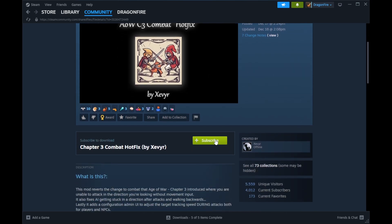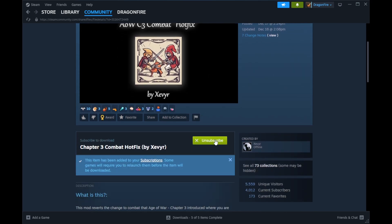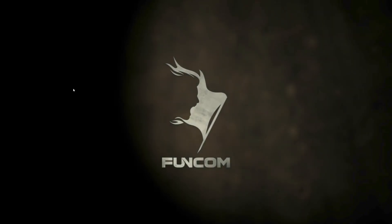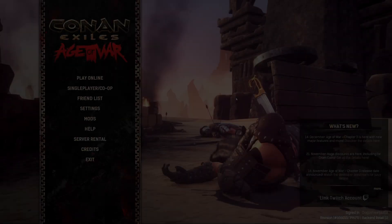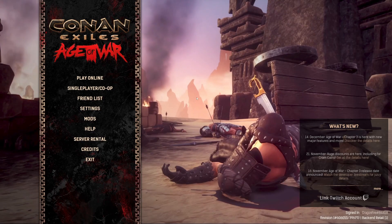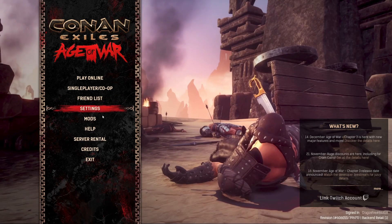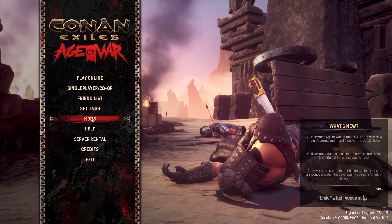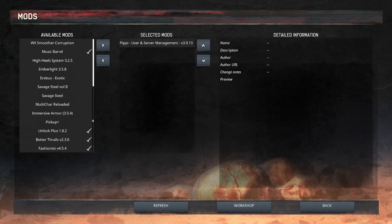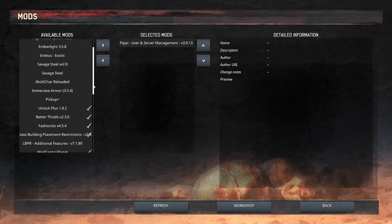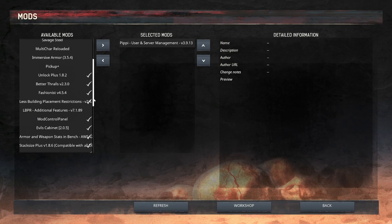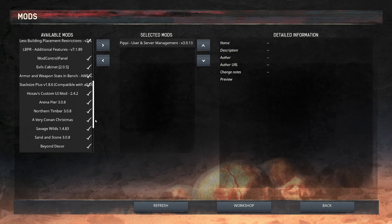Once all the mods have been selected, start up your game. From the game menu, click on Mods. On the left is a list of all available mods you have currently subscribed. If you have ever played on a server with mods, those mods will have been subscribed to automatically.